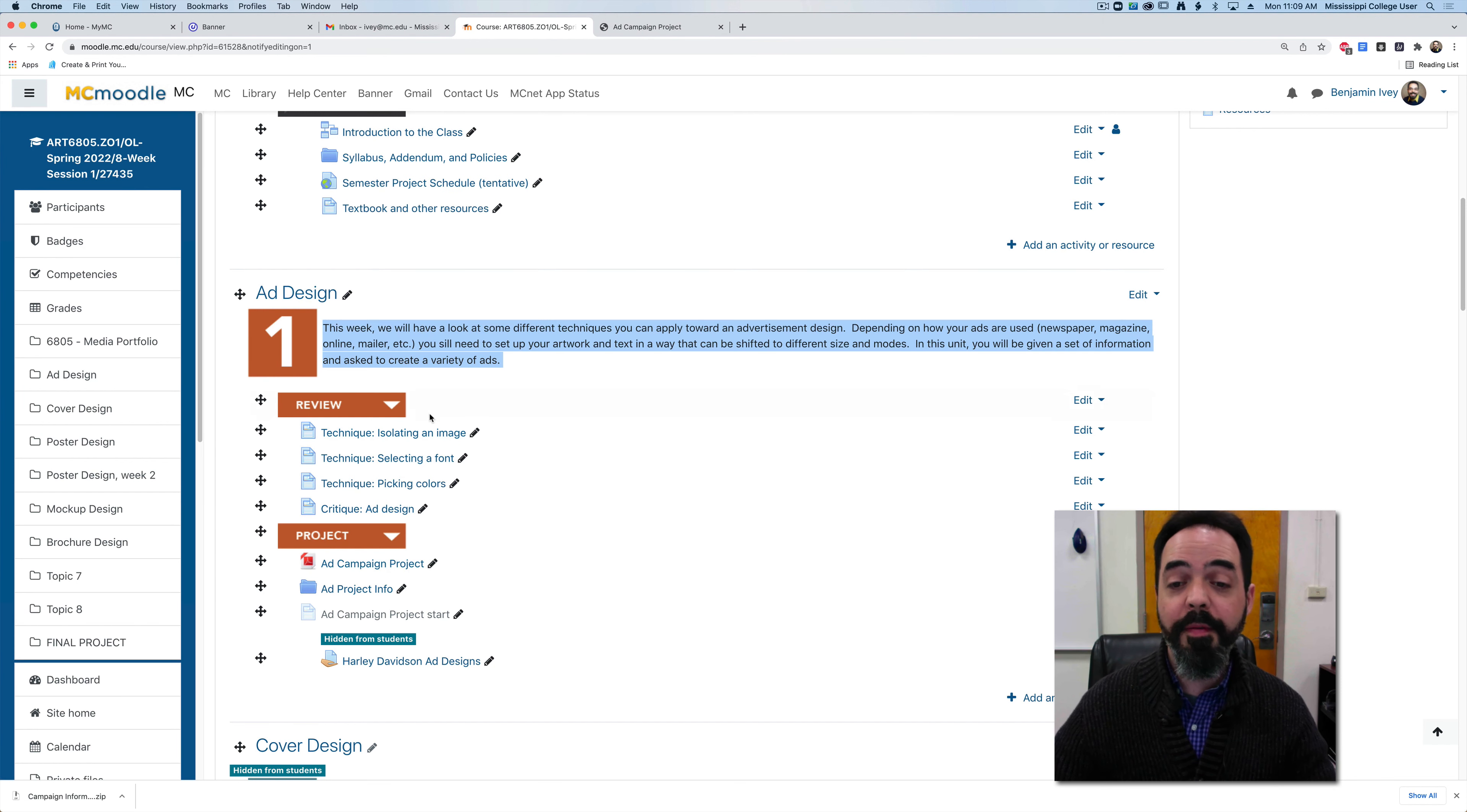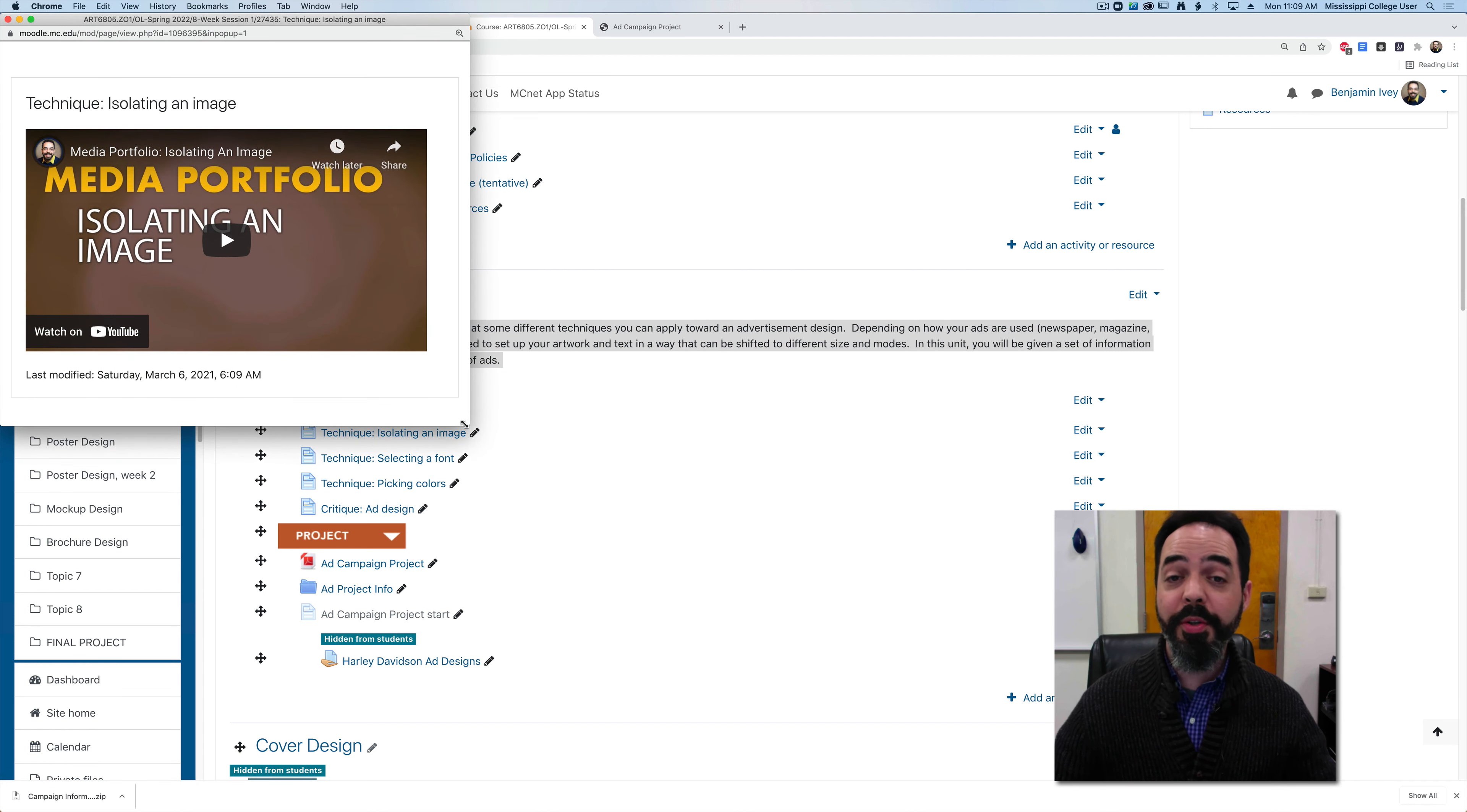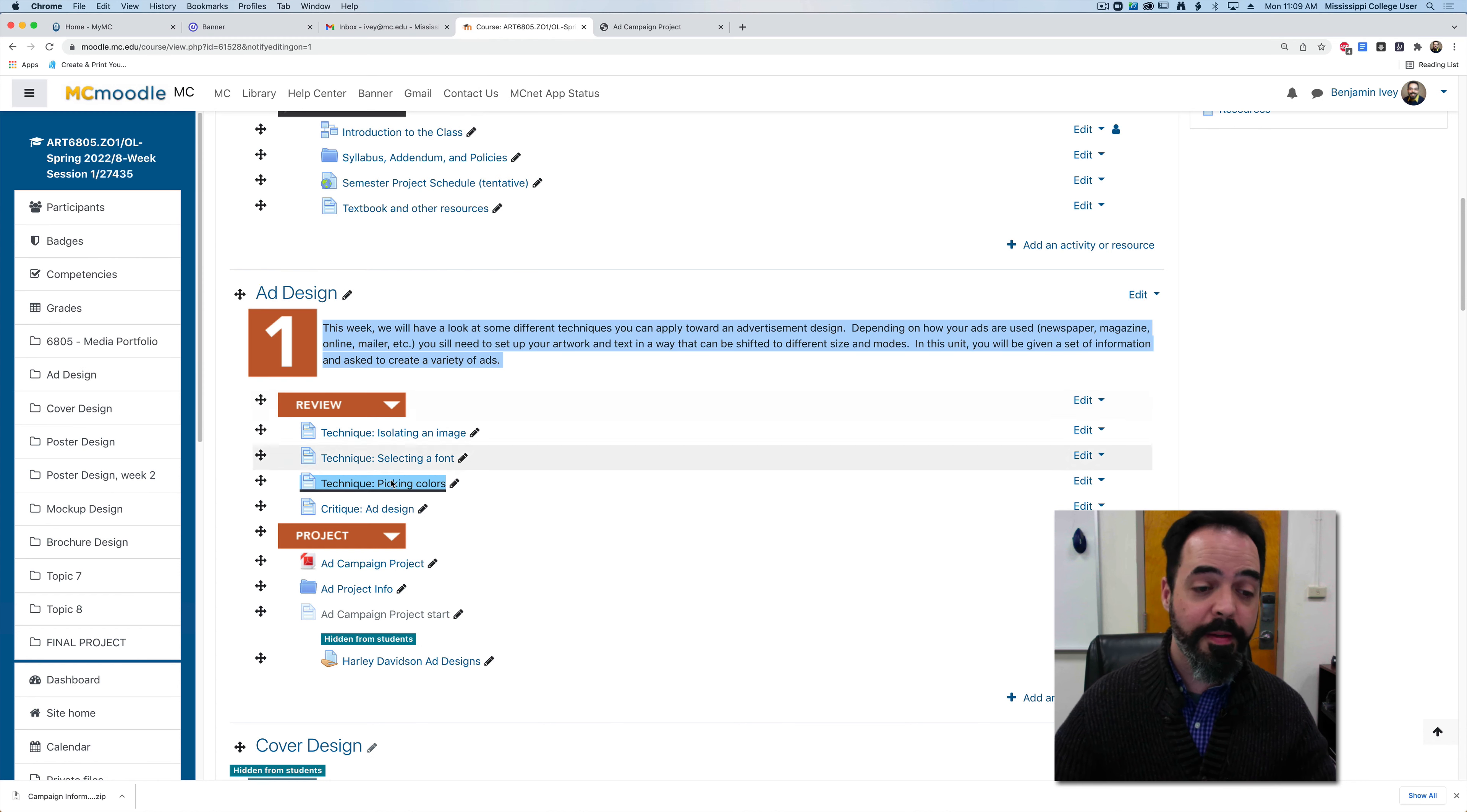First off, this will give you just a brief overview of what we're going to be creating for each unit. Under the review tab, I'm giving and talking about a variety of different techniques that I want to see you use in your design. These are techniques like how to isolate an image, selecting fonts and using fonts in your design, or picking colors. These are meant to cover some of the fundamentals that you may need a good refresher on, but I want to see how well you use these fundamentals within your overall project.